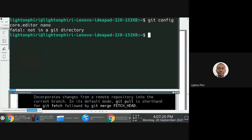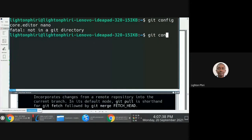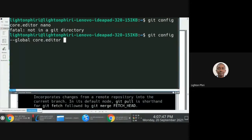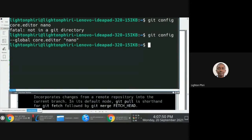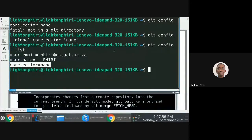Because I'm running this without a global flag, git assumes I want to associate the configuration details to an individual repository. But if I want to make this a global configuration, I would say git config --global core.editor nano. Then once I check the configuration and list it, vi will be replaced by nano.